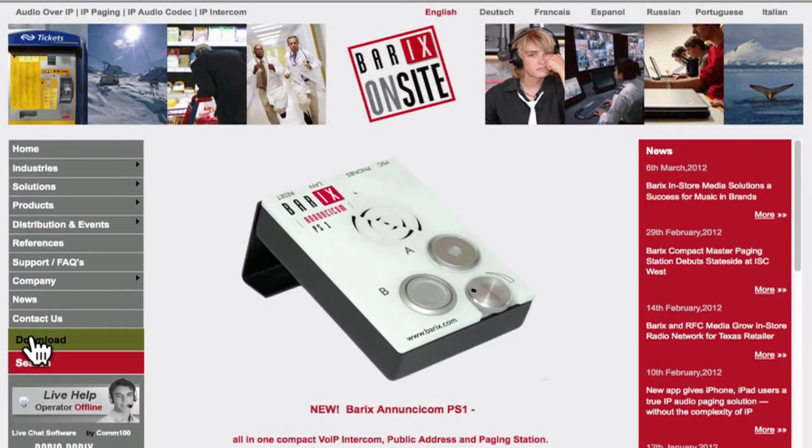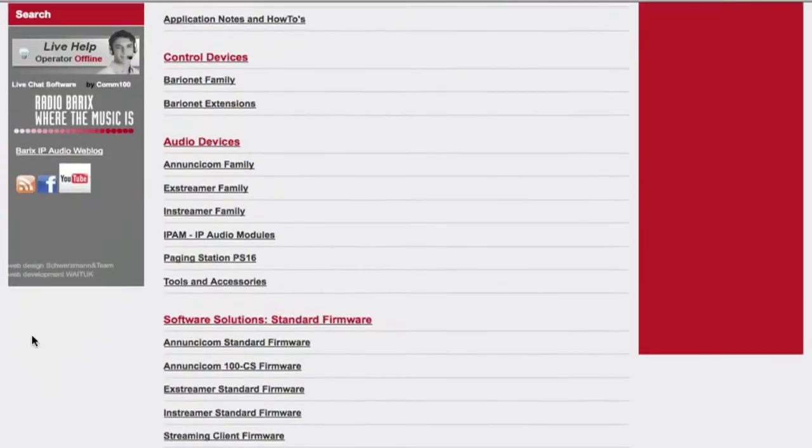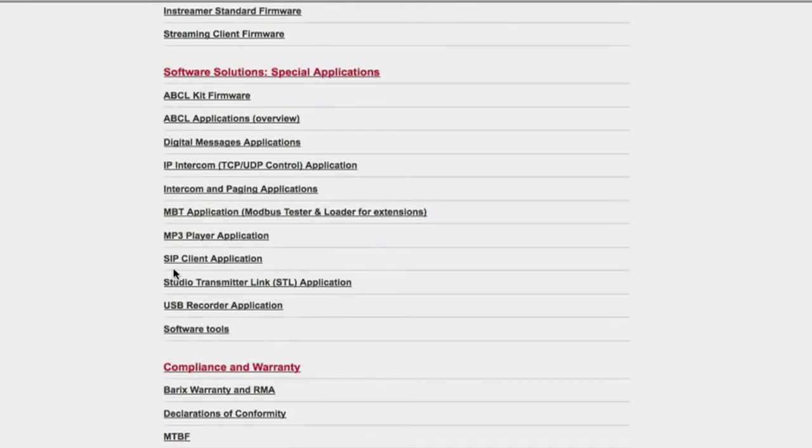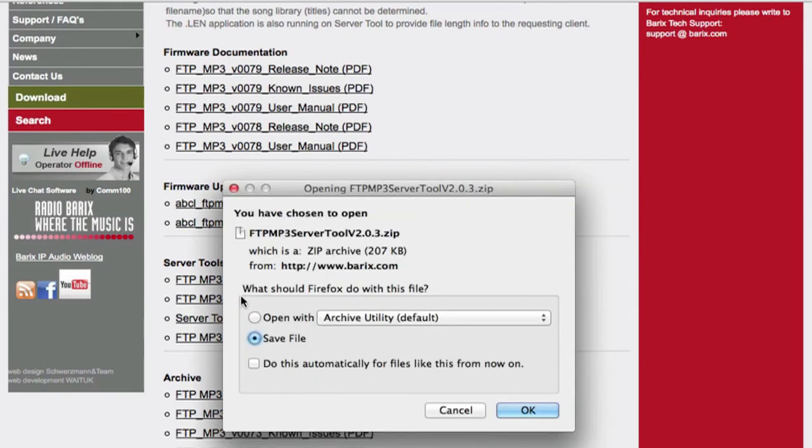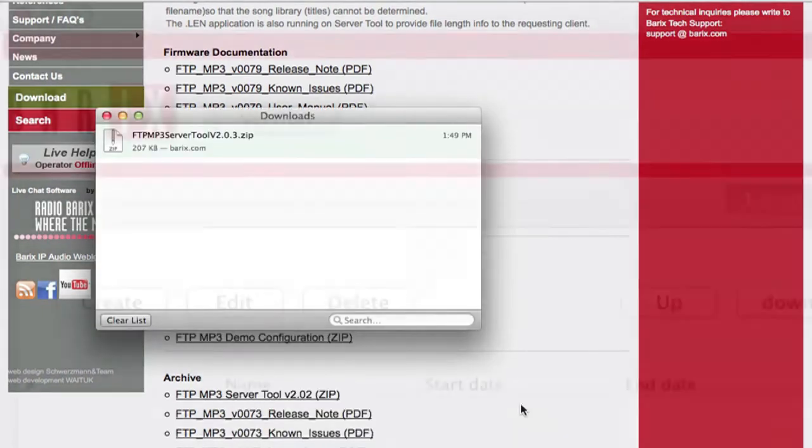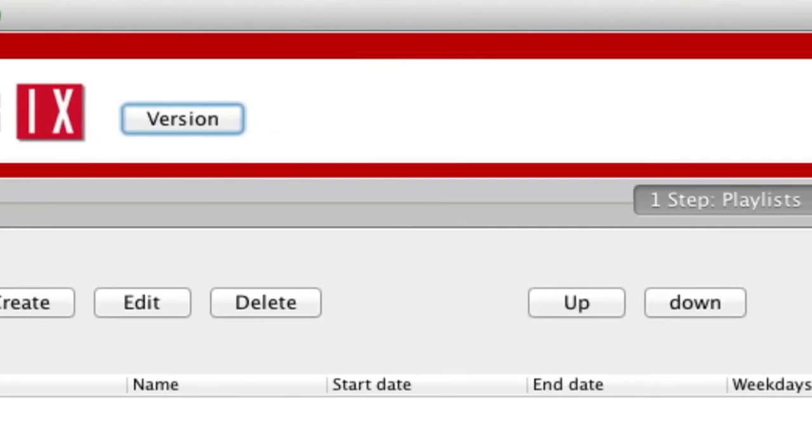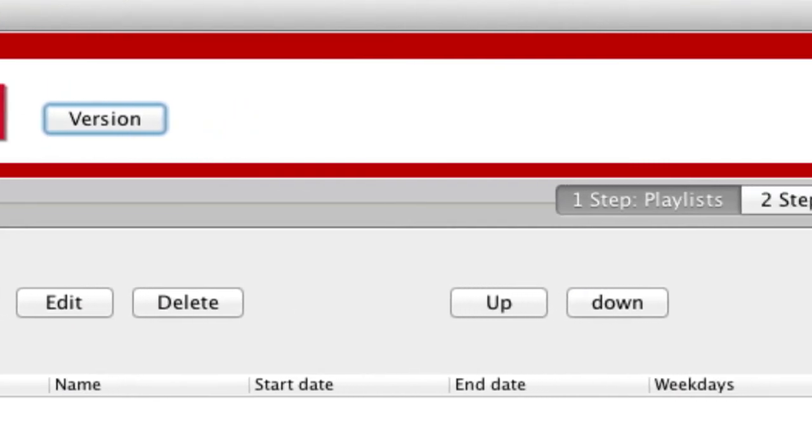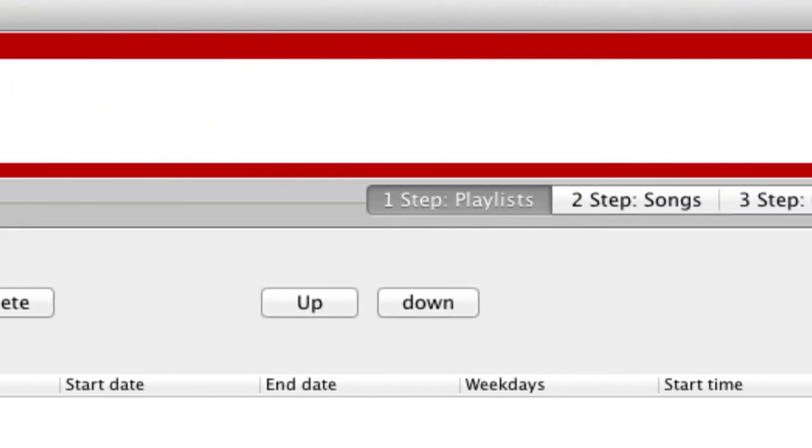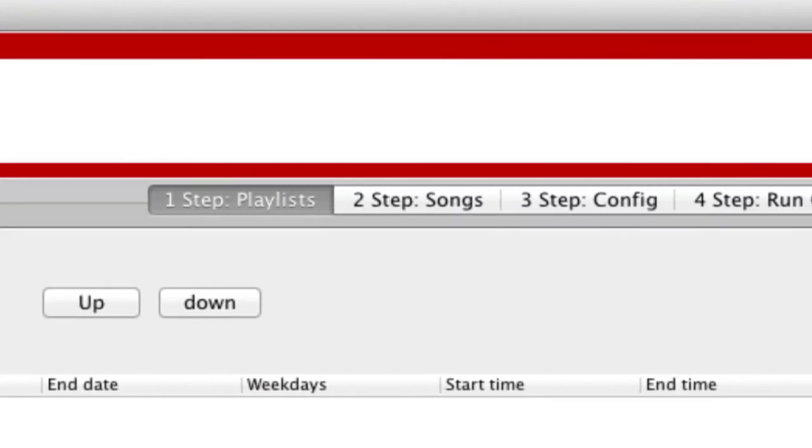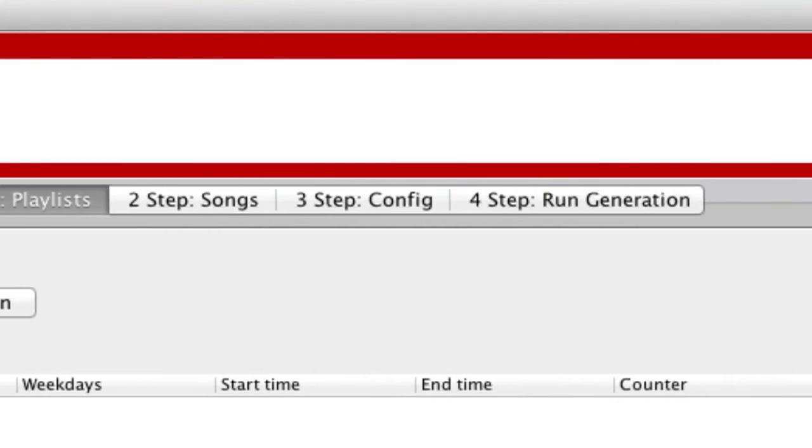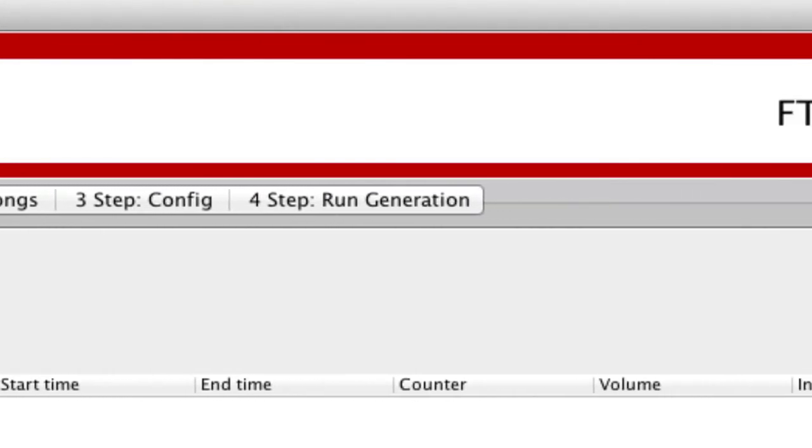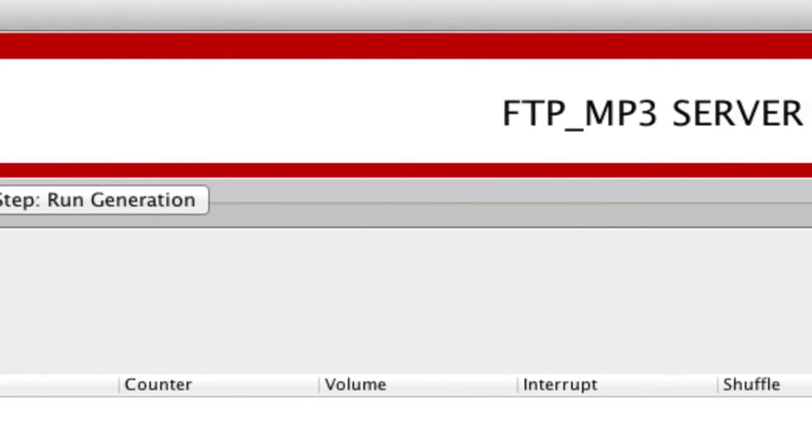To create custom FTP MP3 playlists, use the Barix FTP MP3 Server Tool, located in the MP3 player download area of the Barix website. The Server Tool is a Java app and will run on any PC with Java installed. View the FTP MP3 Server Tool how-to video on the Barix AG YouTube channel to learn more.